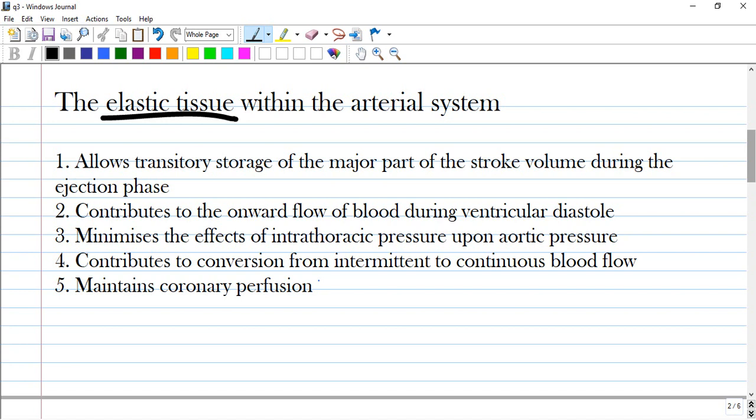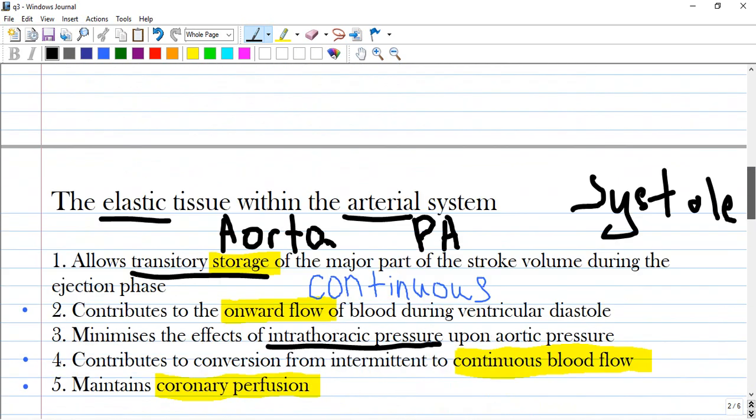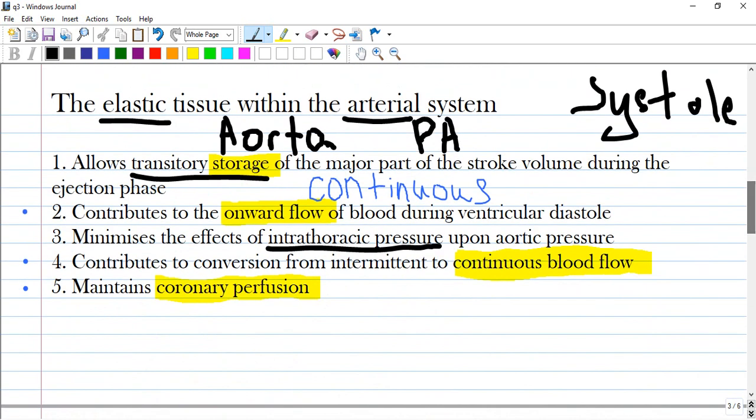Let's analyze this question step by step. When talking about elastic tissue within the arterial system, you should think about the aorta and to some extent the pulmonary artery, but the aorta is the main and principal vessel.